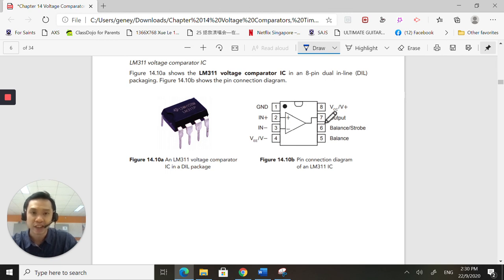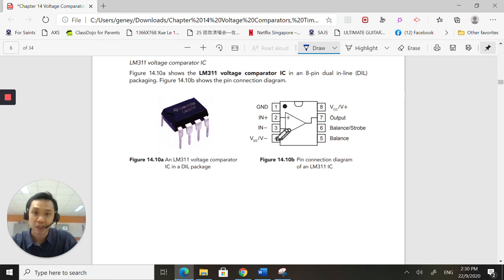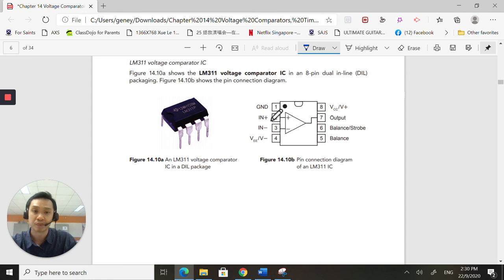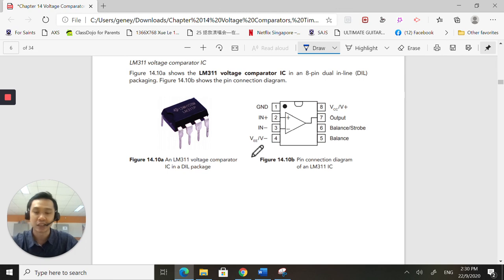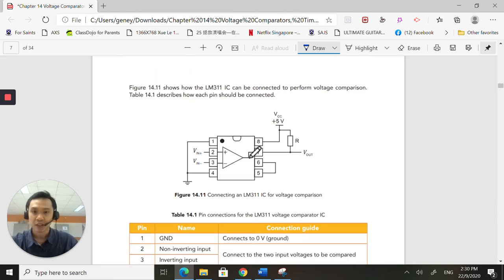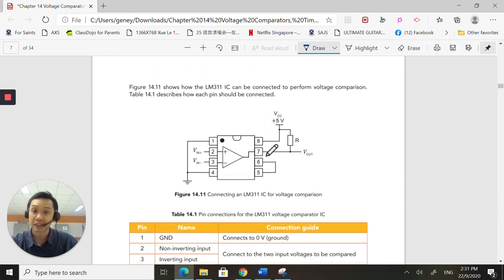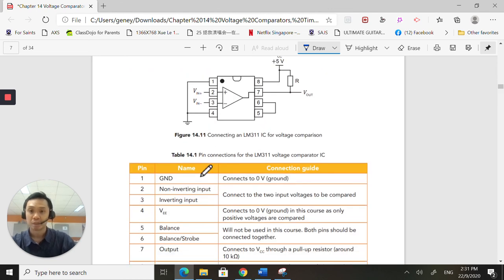Know that pin 8 is your VCC. This is where you put your positive voltage. Pin 4 is your VEE. We're not going to use it. Pin 1 is your ground. So it's slightly different from the gate ICs that we've been looking at. So this is how you connect it up. Pin 1 is ground. You have to put it at ground.